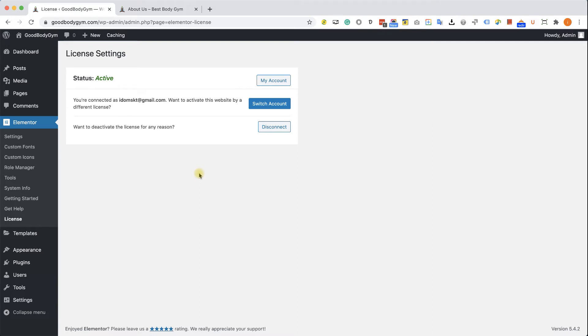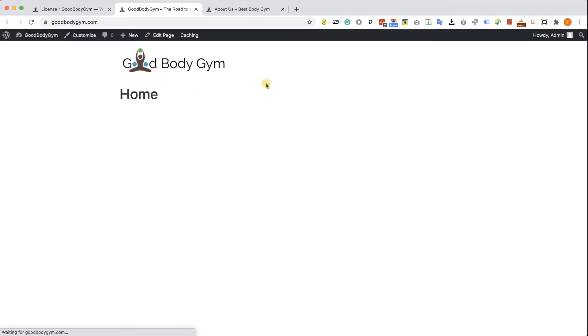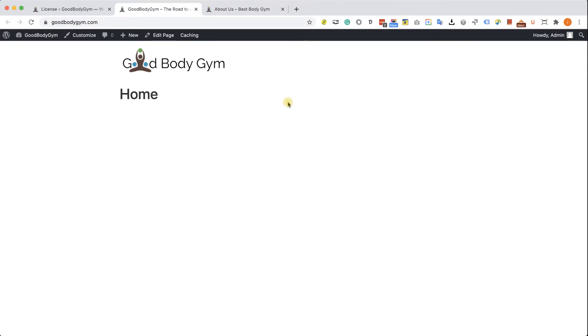So now we can start creating our header. We have two options to do that. The first option, which is not the smartest option, is to create the header here in the home page, then navigate to the about us page, try to mimic and create the same header, and then move to the contact us page and create the same header over there. It's a repetitive process and we shouldn't do it.